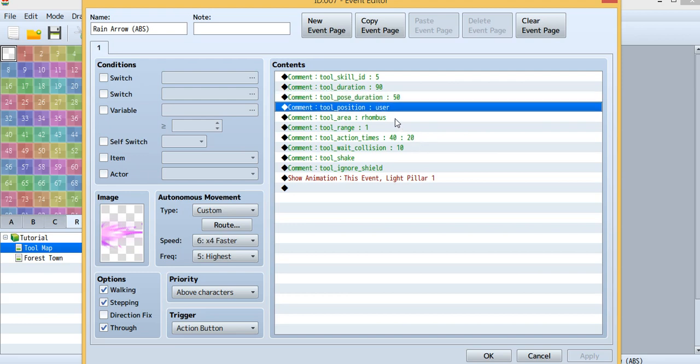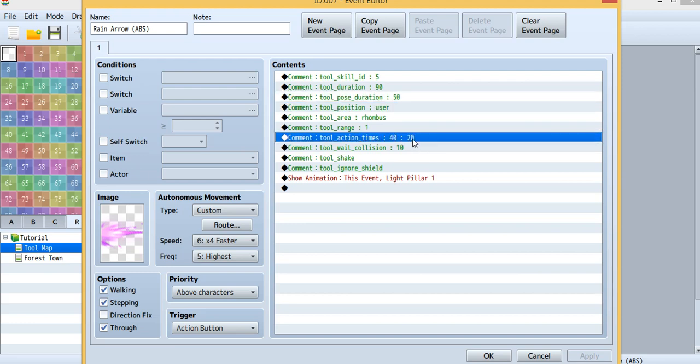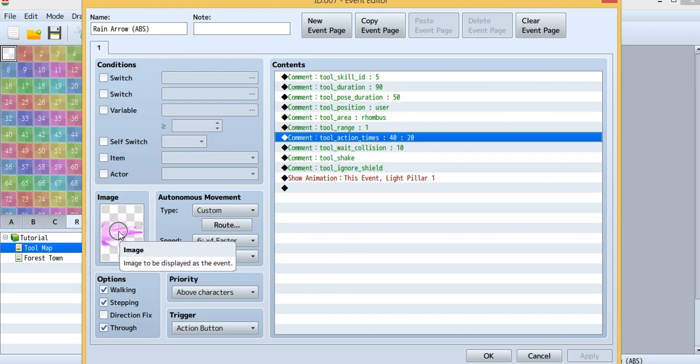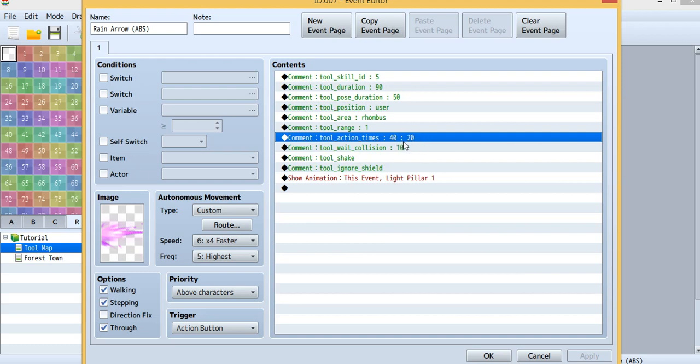This one is new for today. You can see the action times. This means these actions will trigger 40 times, and between each time it will be 20 frames. So it will shoot something, then wait for 20 frames, then shoot something, wait for 20 frames, and shoot something. It will shoot 40 times.